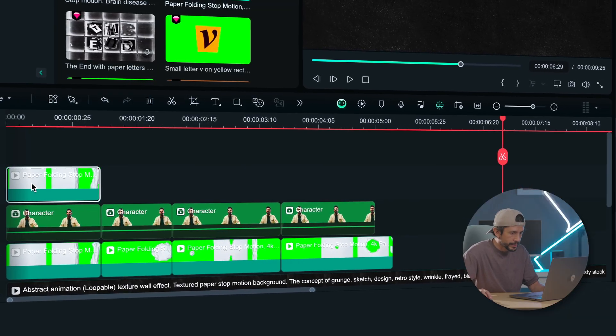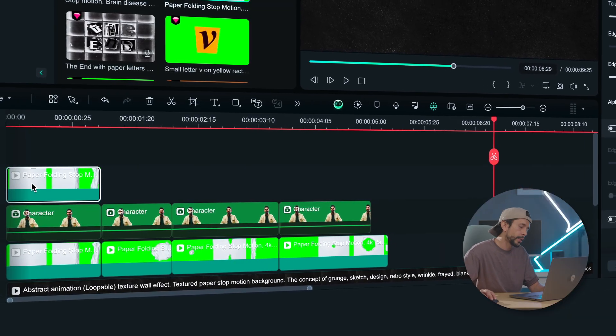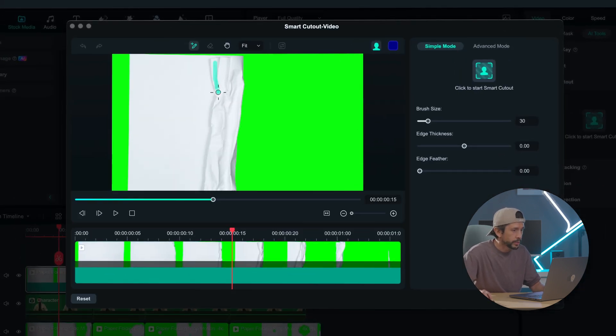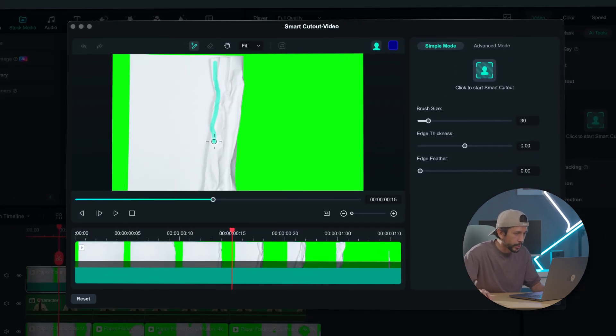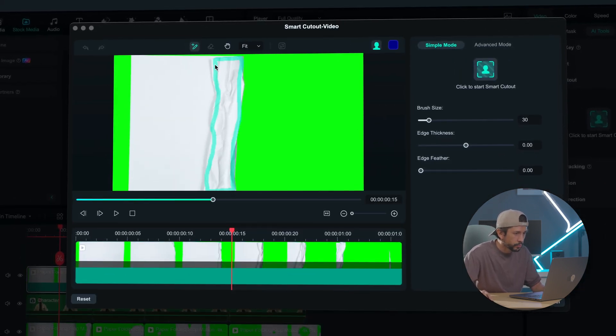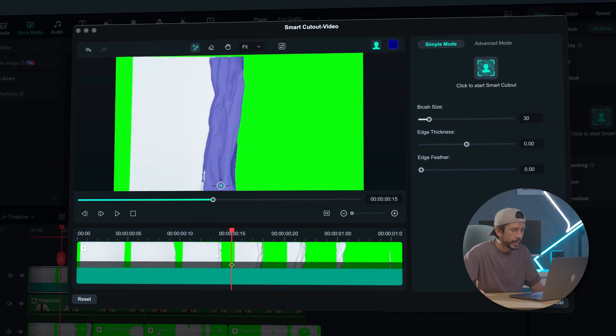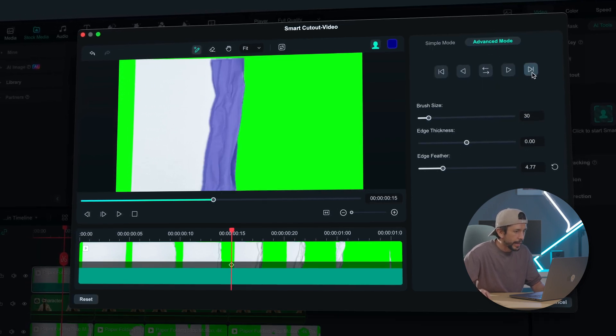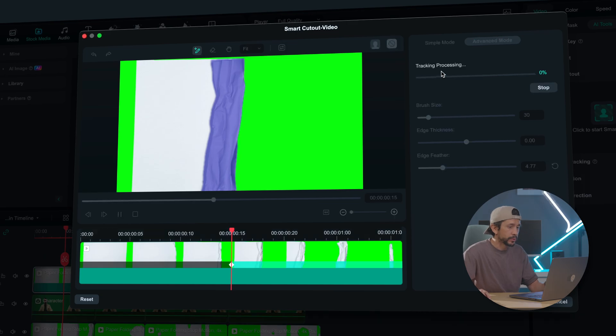To fix this, let's copy and paste the stop motion animation and place it above all the clips, then use the smart cut out tool. Mark just the area we want to keep, go to advanced mode, and track forward and backwards. What I love about this tool is you can go frame by frame and adjust it. Let's repeat this process for all the animations.